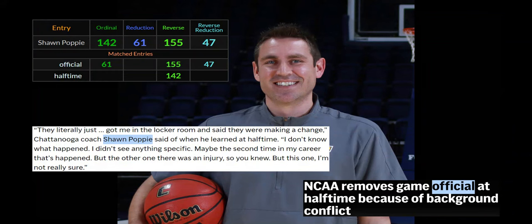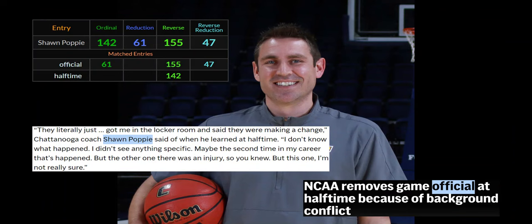Sean Poppy said he learned at halftime about the change with the refs. Halftime equals 142, like Sean Poppy. 61 and 47. Sean Poppy, like official. NCAA removes game official at halftime — look at that. Sean Poppy and official — all of it's there. The 155, 61, 142. They literally just got him in the locker room and said they were making a change. Chattanooga coach Sean Poppy said that's when he learned at halftime.